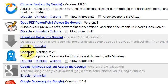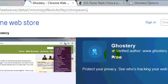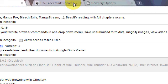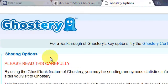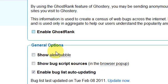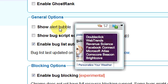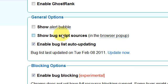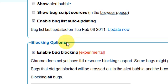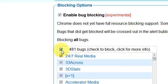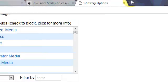Ghostery is a fantastic plugin and it's all about privacy — protect your privacy. Here are some of the best configurations I have for Ghostery: don't take GhostRank, alert bubbles are alright but I don't really like them. Make sure you enable auto-update and enable blocking. Then just go here and block all of them, save your settings, and you're good to go.